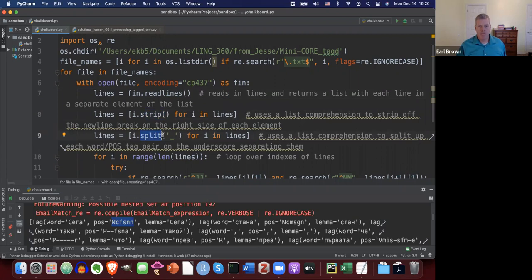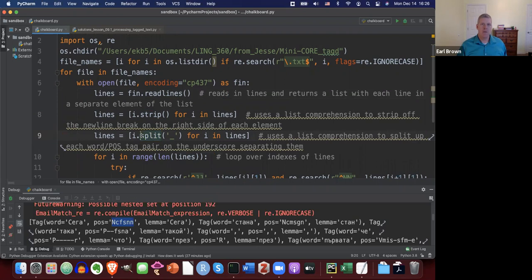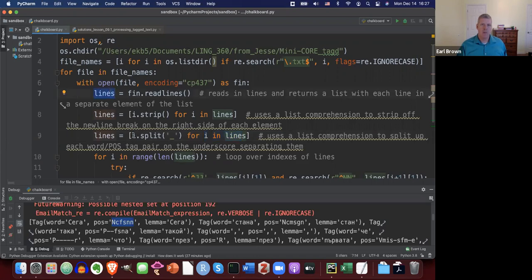Then we strip off newline breaks on the right side of each element, and use a list comprehension to split up each word-POS tag pair on the underscore separator. The default separator to split is whitespace, but here I'm passing in the underscore. So for each element in the lines, I split on the underscore to separate the token from its POS tag.